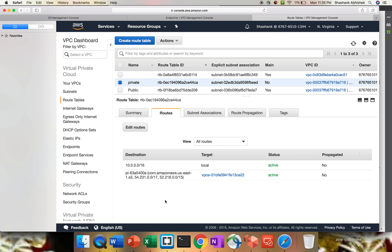That's it for this particular video. This is one of the important and useful services provided by Amazon. Just try it out on your own account, give it a try in your test environment, and show it to higher management that instead of going via internet, we can directly communicate with a private secure channel within the same region. If you have any concerns, please place a comment in the comment section and I'll be there to help you right away. Have a nice day.